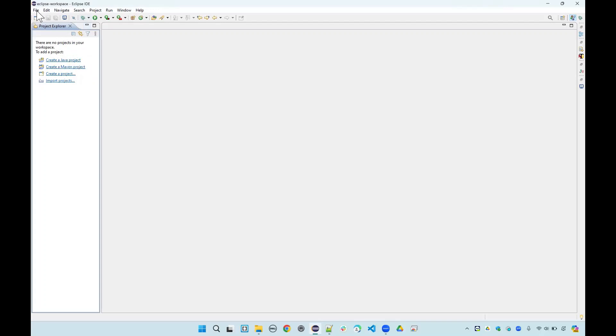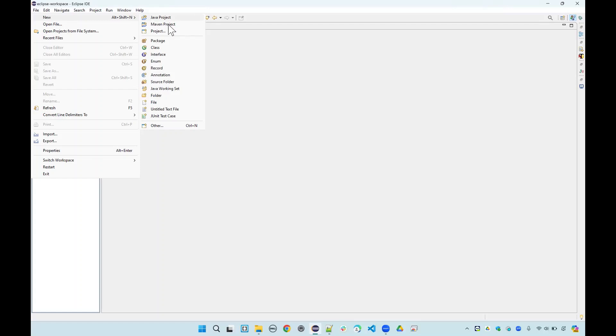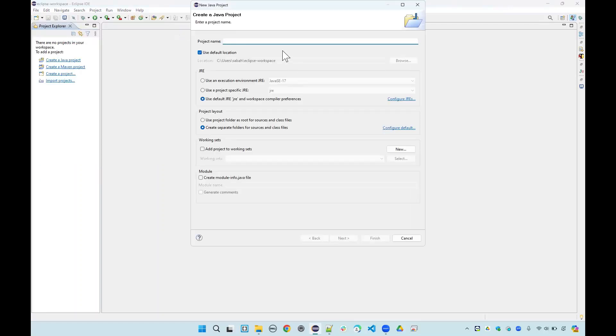So let's get started. You already know how to create a project, so you can either create one directly from the link here or you can just say new Java project. Let's name this project as Selenium Demo.